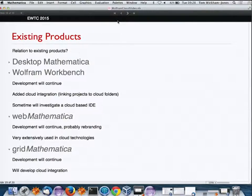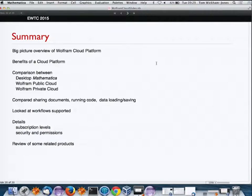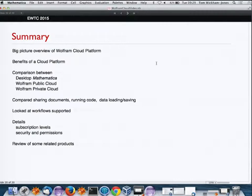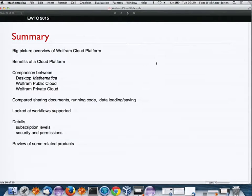To summarize: I've tried to give you a big picture overview of our cloud platform. This really now is a viable system — we're starting to use it at Wolfram Research. I encourage any of you to get a cloud account and try to build things. I gave some of the benefits and compared desktop, public, and private clouds, looked at the workflows they support, and reviewed subscription levels, security, and related products. Please try our cloud — I think it's an interesting way to move forwards. Thank you very much.